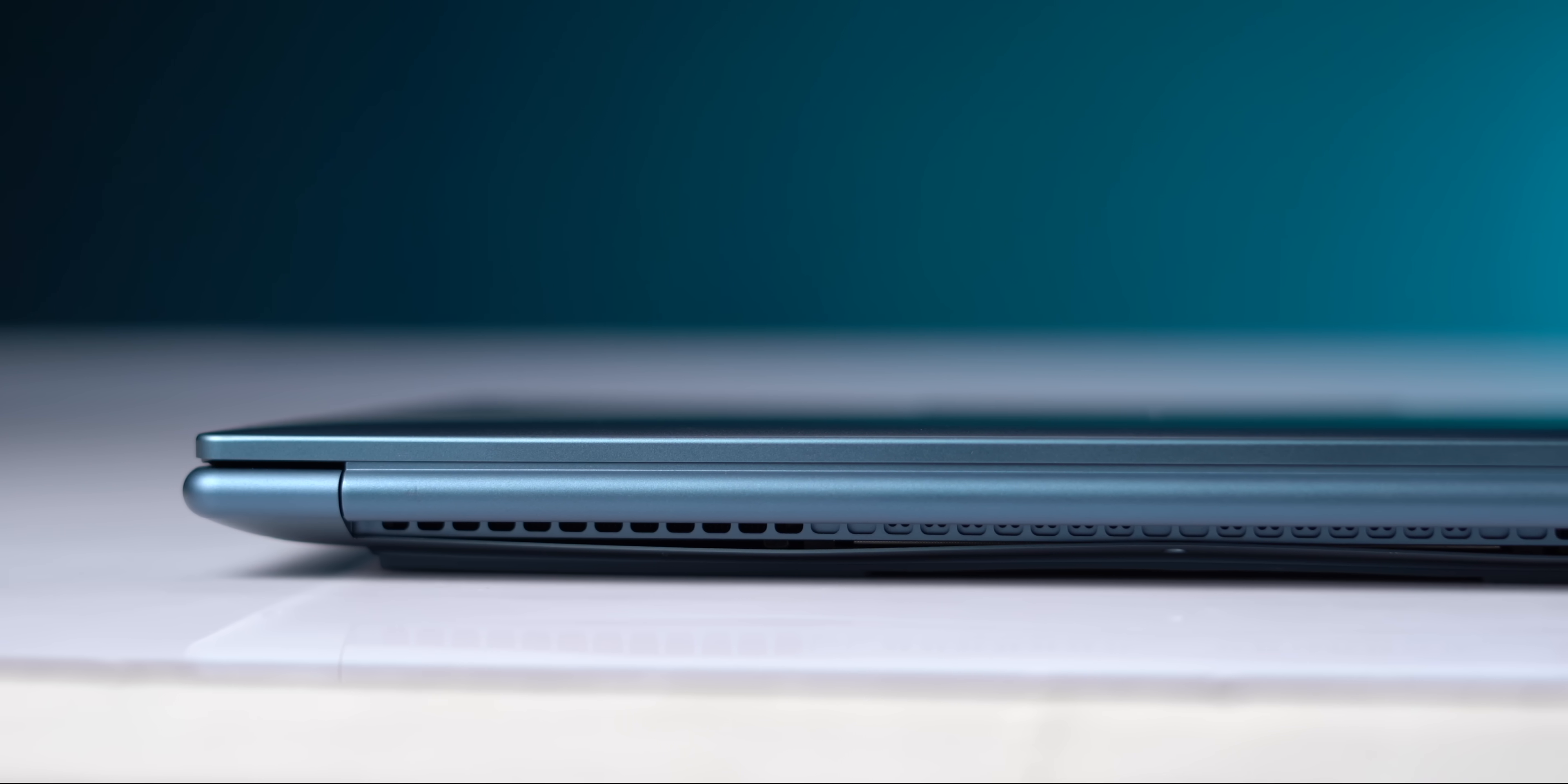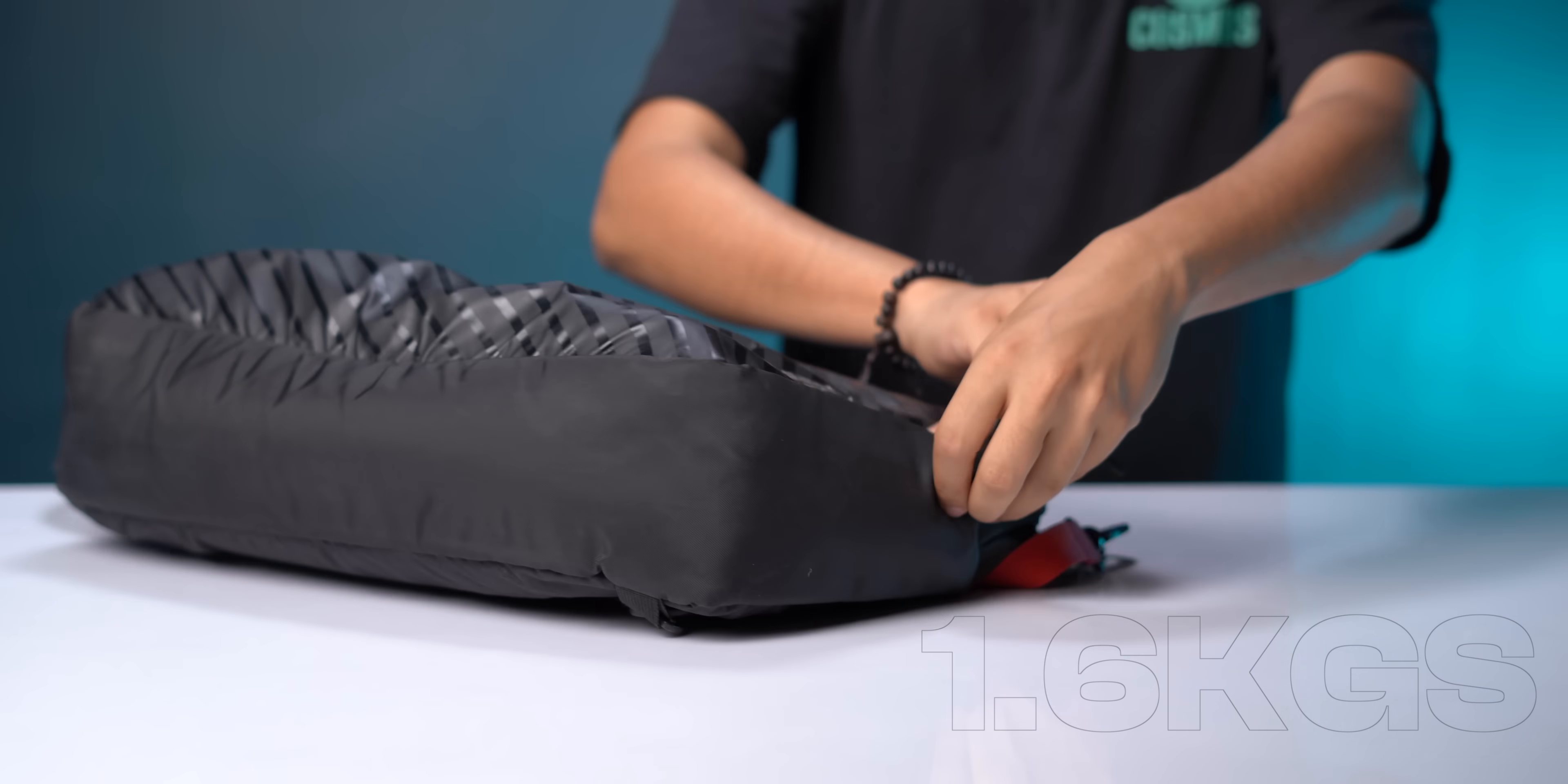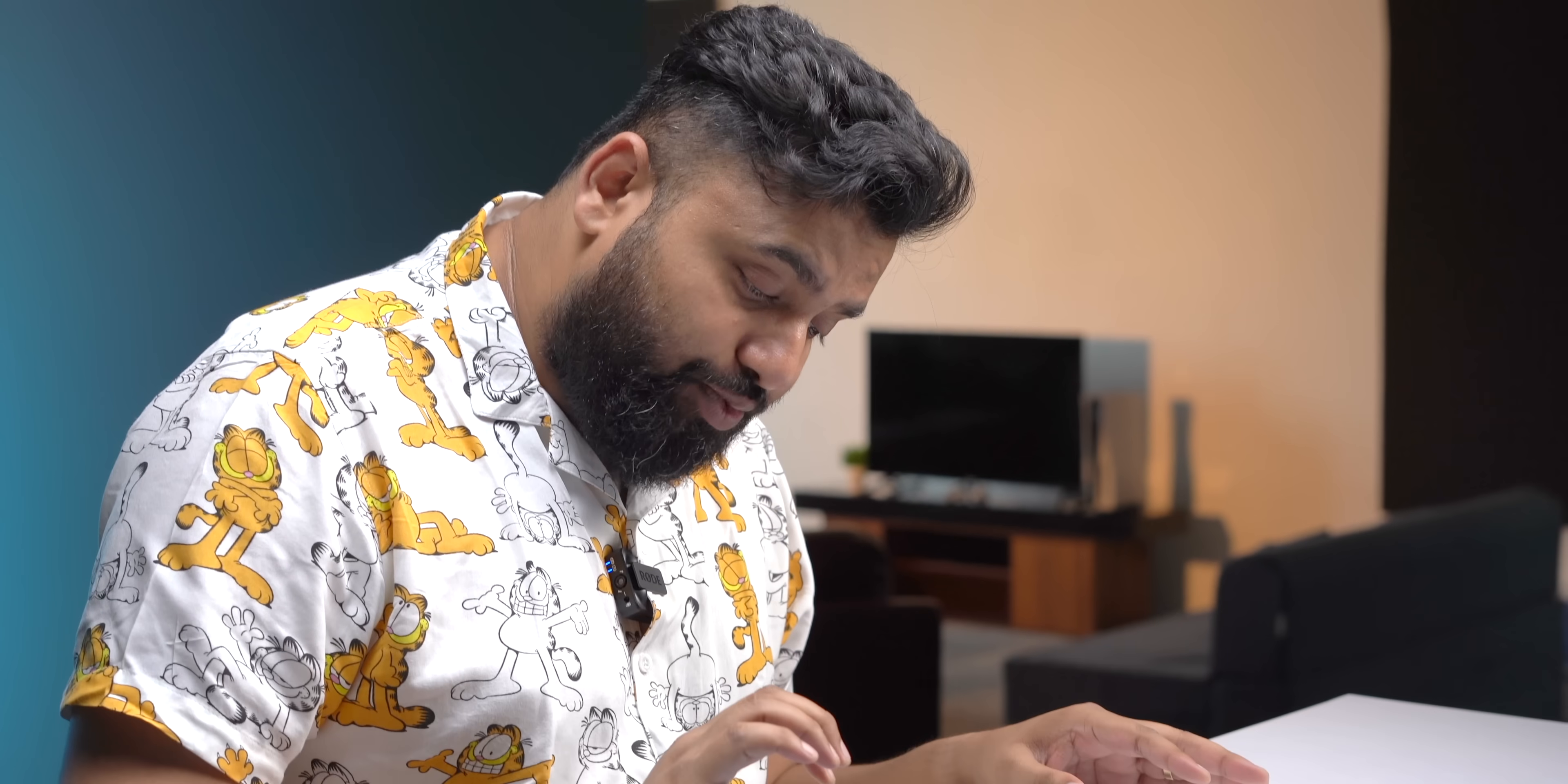Other than that, this is a very sleek laptop and it's quite lightweight at 1.6 kg, especially for the kind of specs it packs. Anyway, it's not just the looks - this is built like a tank. I can just open the lid with a single finger like this and it opens up to 175 degrees without any flex whatsoever.